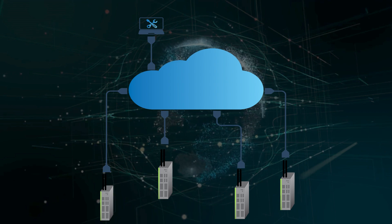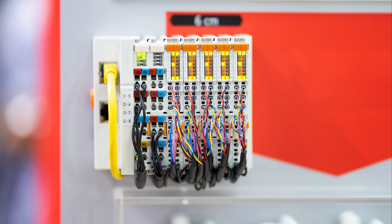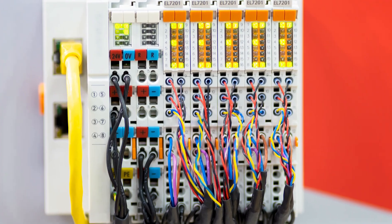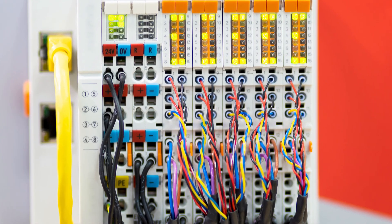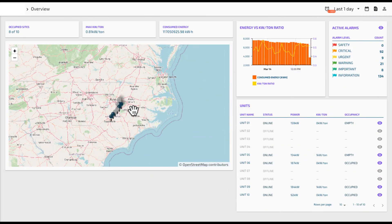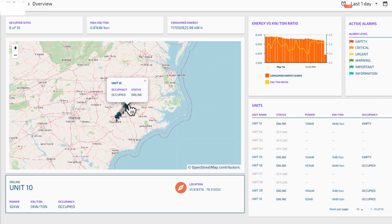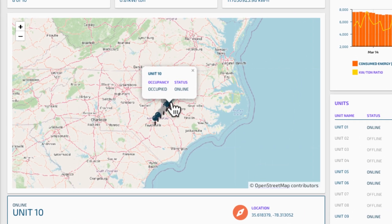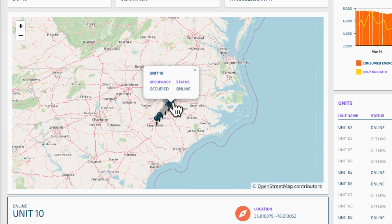Radix IoT seamlessly integrates with the trusted hardware you already have, even in situations where multiple brands of RTUs are deployed across a portfolio of locations. This allows a cohesive and comprehensive monitoring platform that is reachable from anywhere in the world.